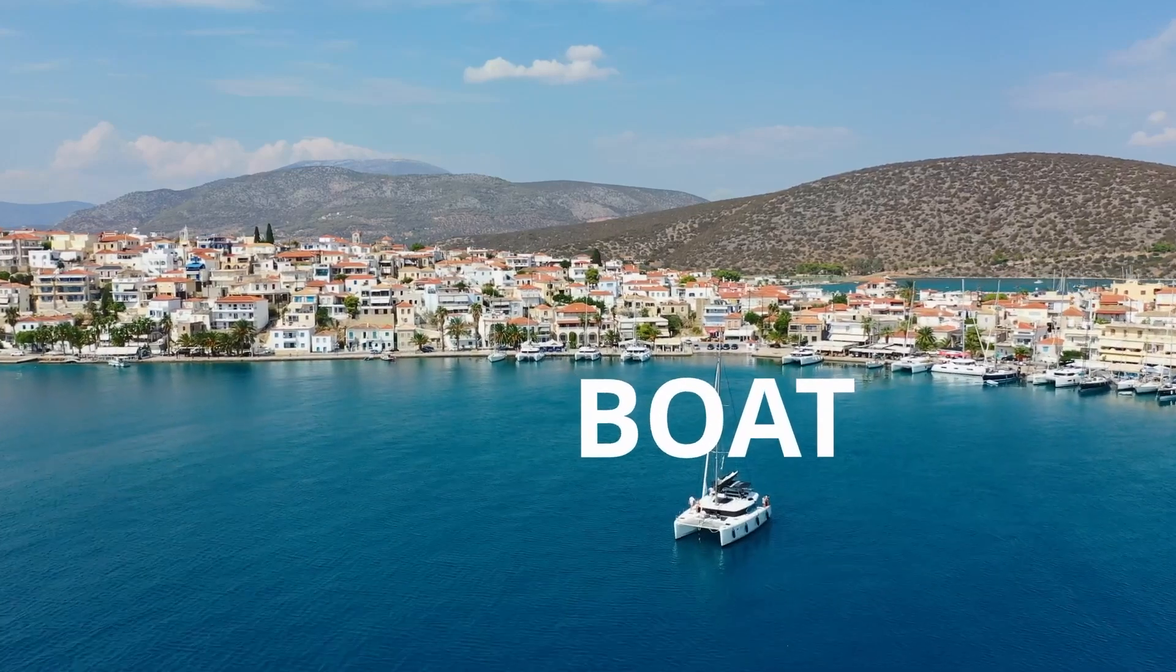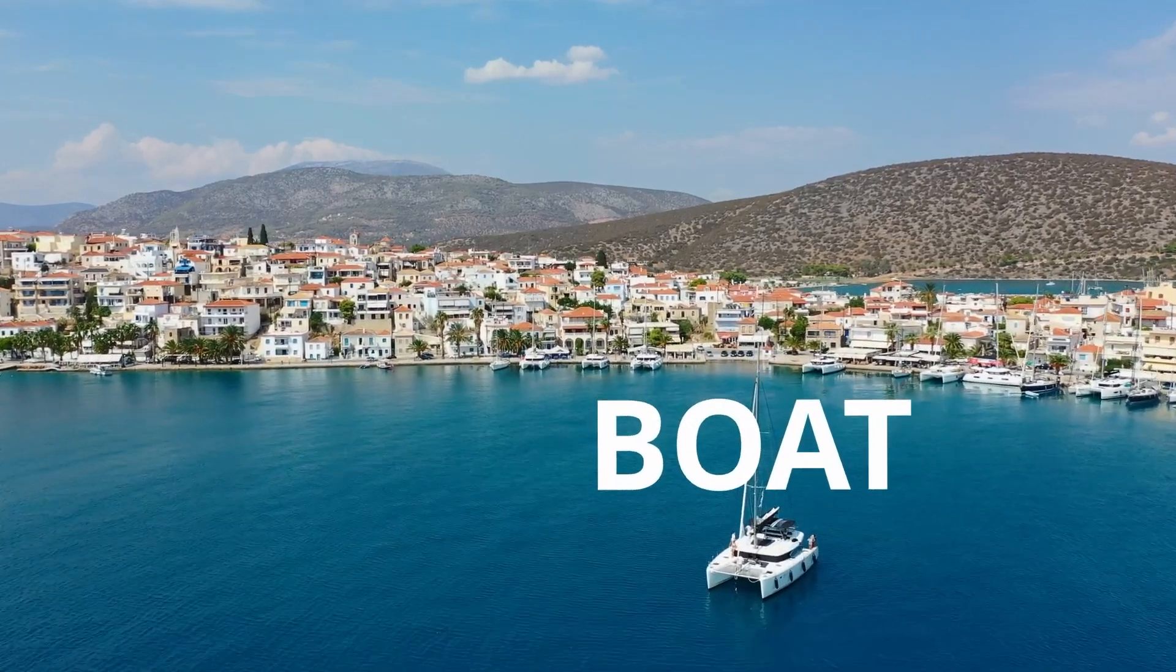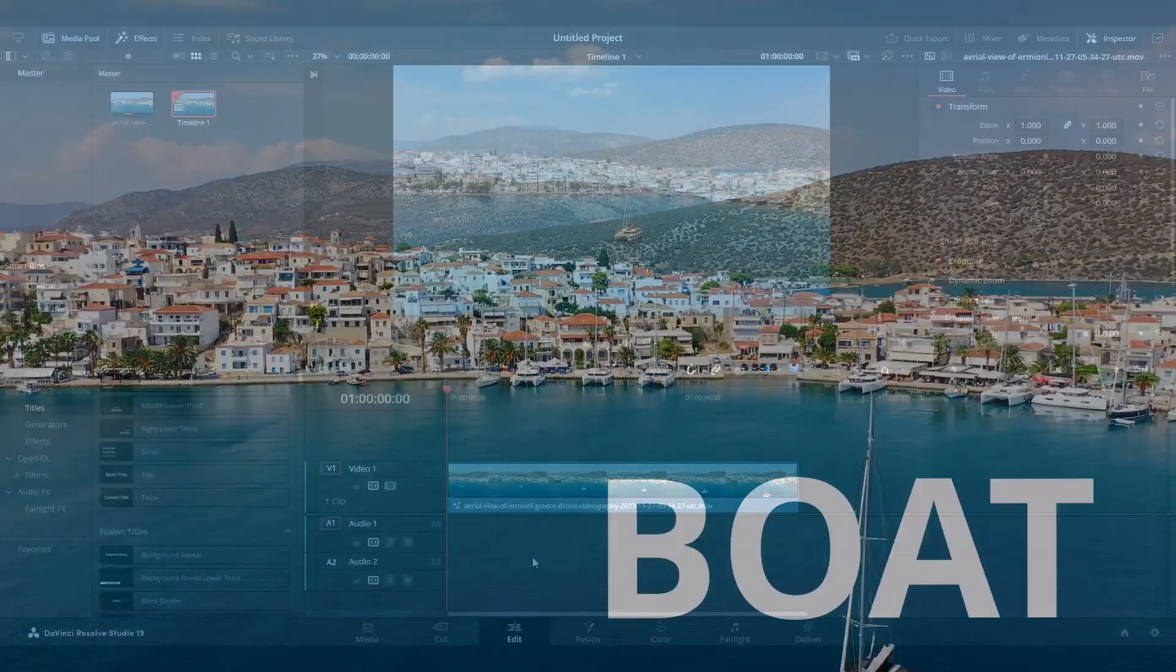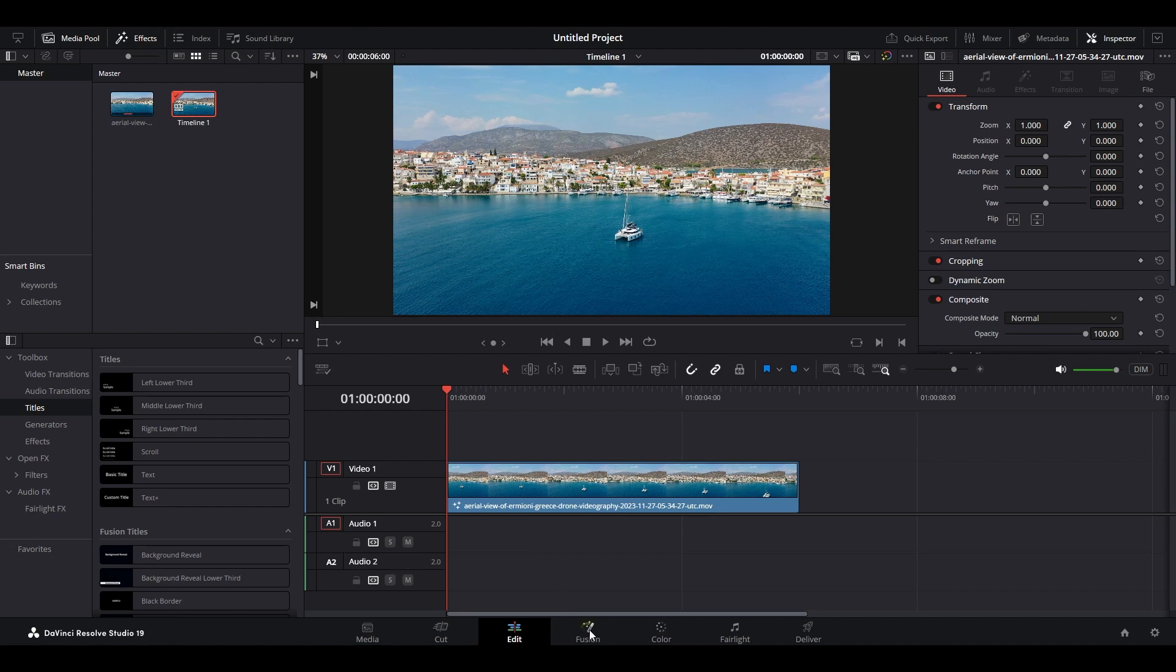Today I'm going to show you how to add 3D tracking text in DaVinci Resolve. Under Fusion,